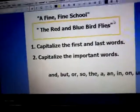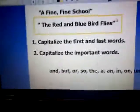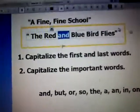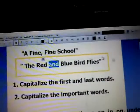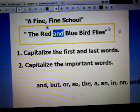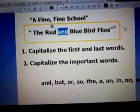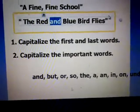Red and blue bird flies — the only word that's not capitalized is 'a', because it's not important. Any questions? We still have one minute. Any questions about titles?